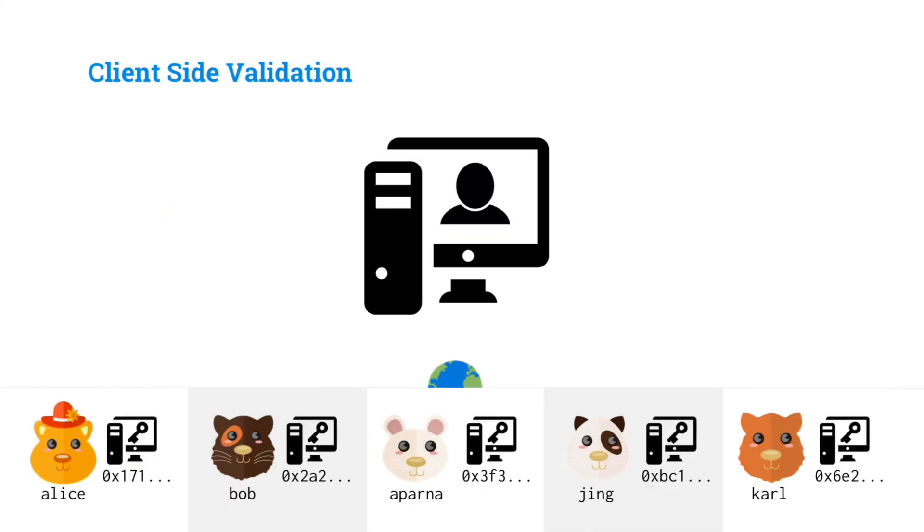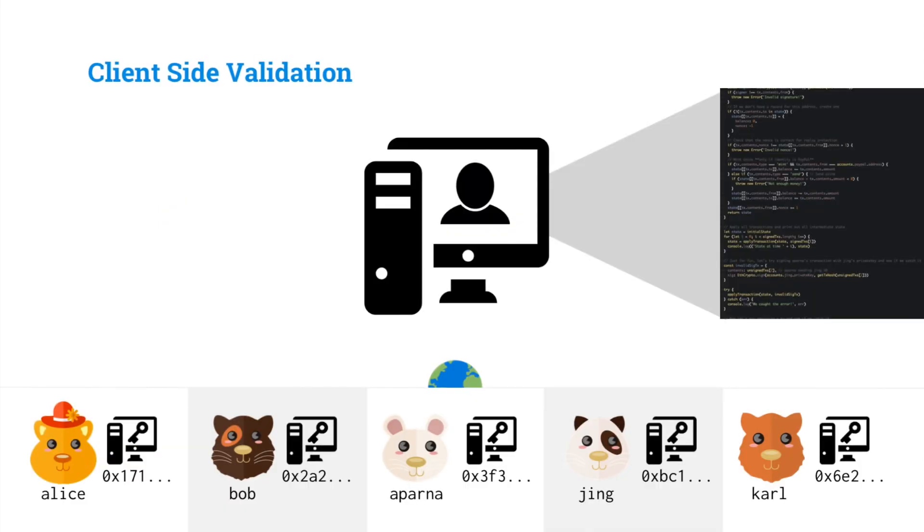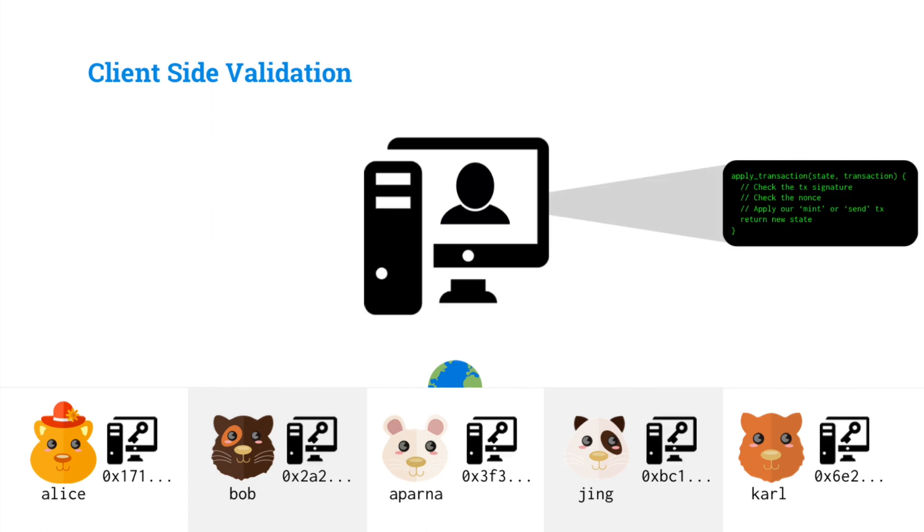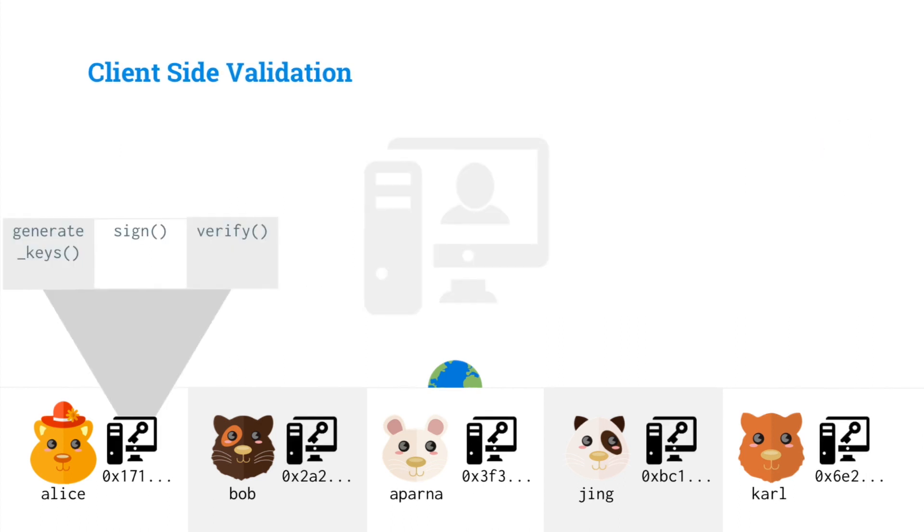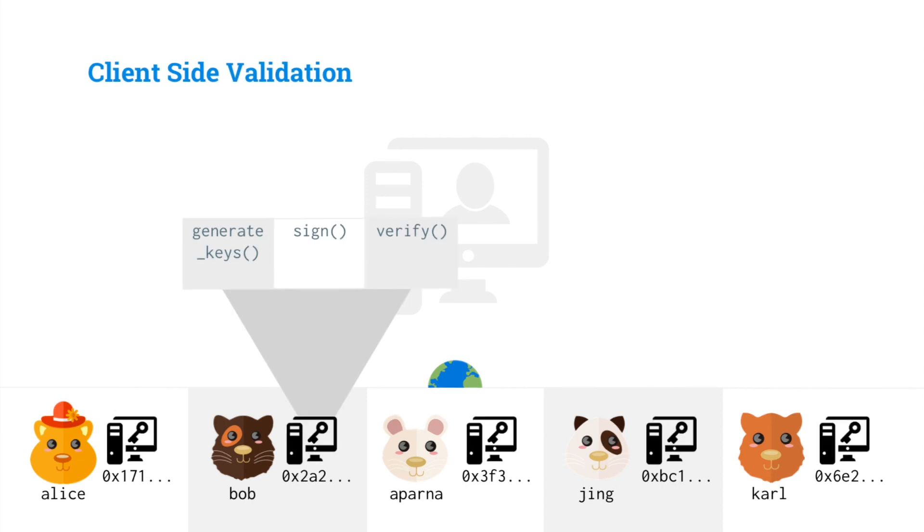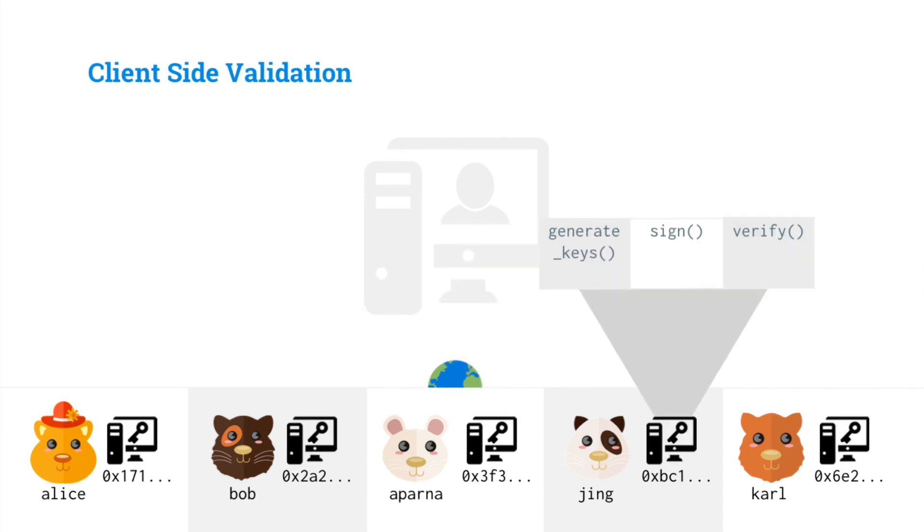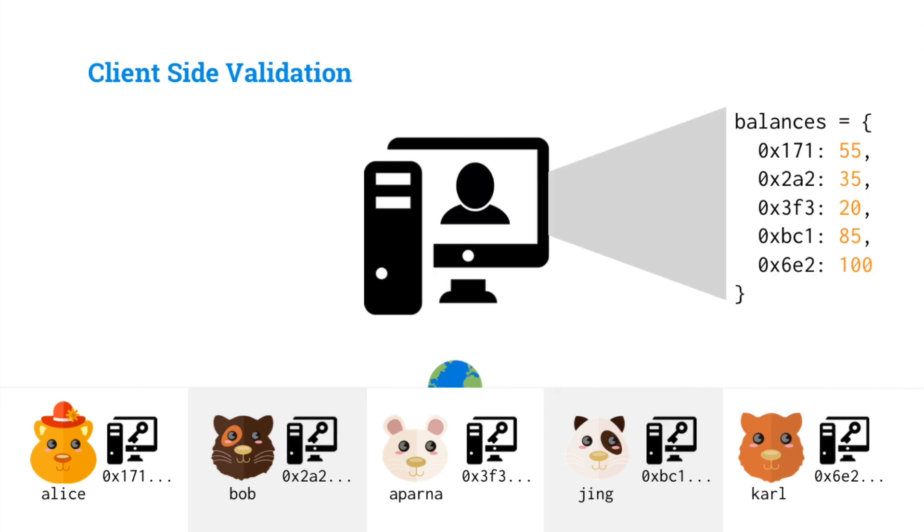So before we had a central operator, and that central operator ran all of the code of our payment processor, applied all of our transactions, and stored all of our balances and nonces. Our users would sign transactions and hold their private keys, each one of them having a different private key.